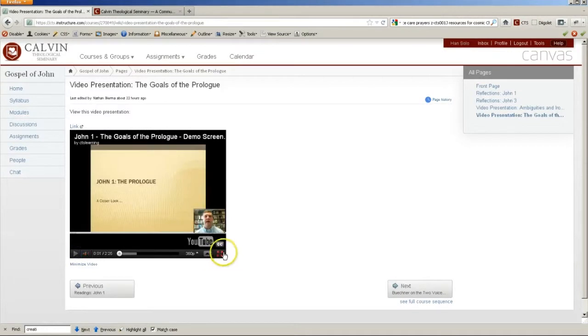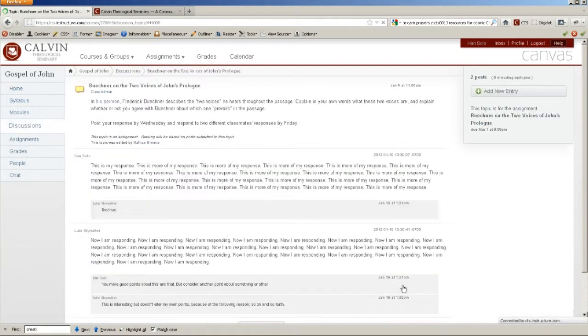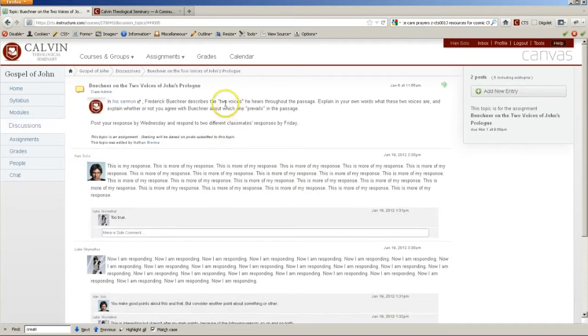And you can also click on these four arrows here, the four arrows that point to the four corners, which will expand it to fill your screen. After viewing that video, you would then proceed to the discussion about that video, and it would look something like this.